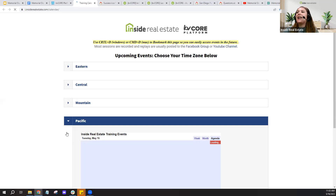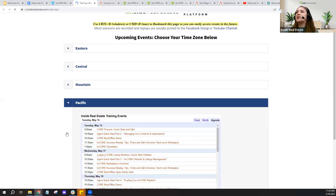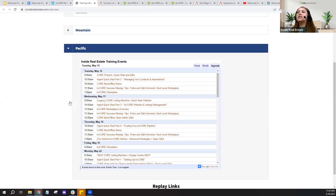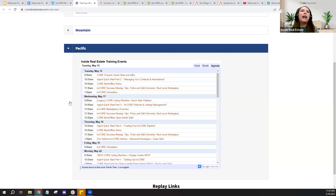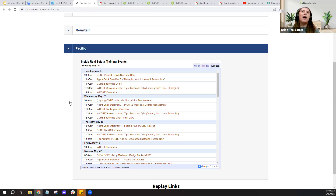Tuesday and Thursday sessions tend to stick to kvCORE basics and tools built within the platform. Wednesdays can be a little more advanced — that's handled by our done-for-you services specialist Heather, and she might go into topics like how to design something in Canva to add to your website, or how to create a Facebook lead ad and connect those leads over to kvCORE. So those Wednesday topics can go outside the platform to explore more options.